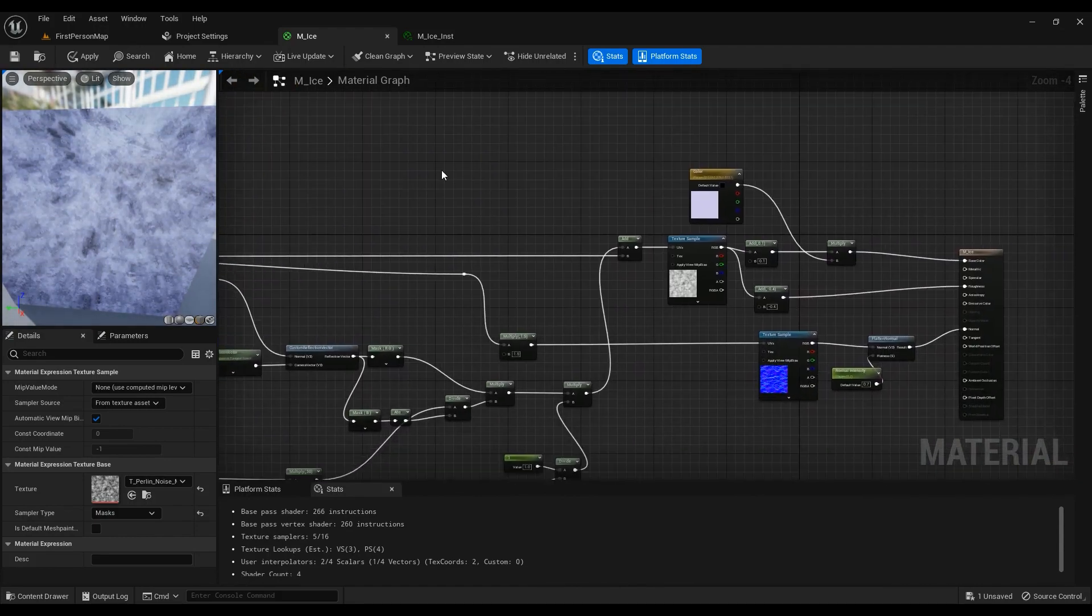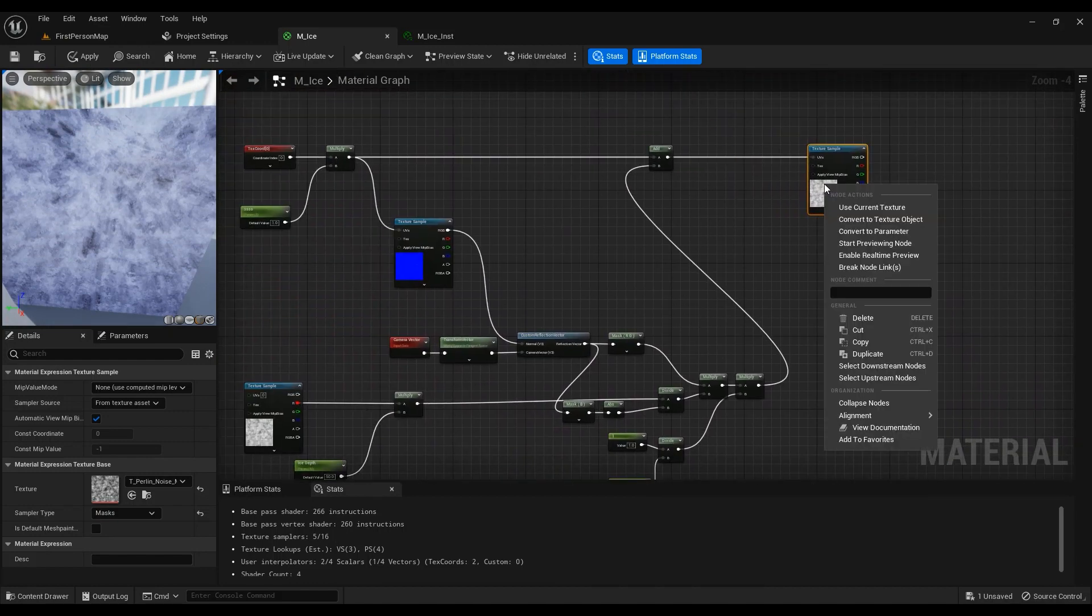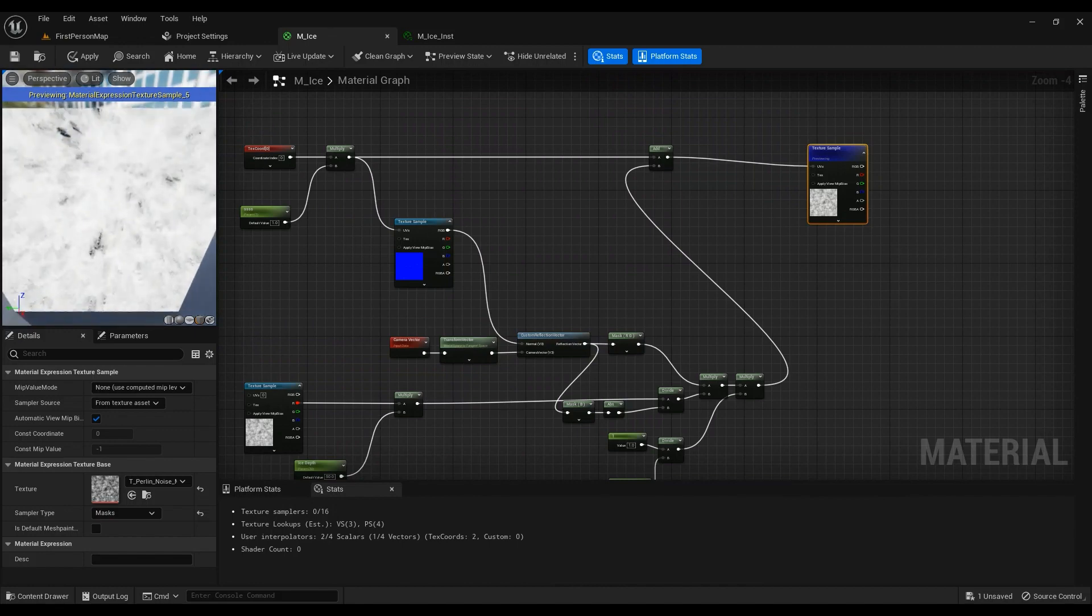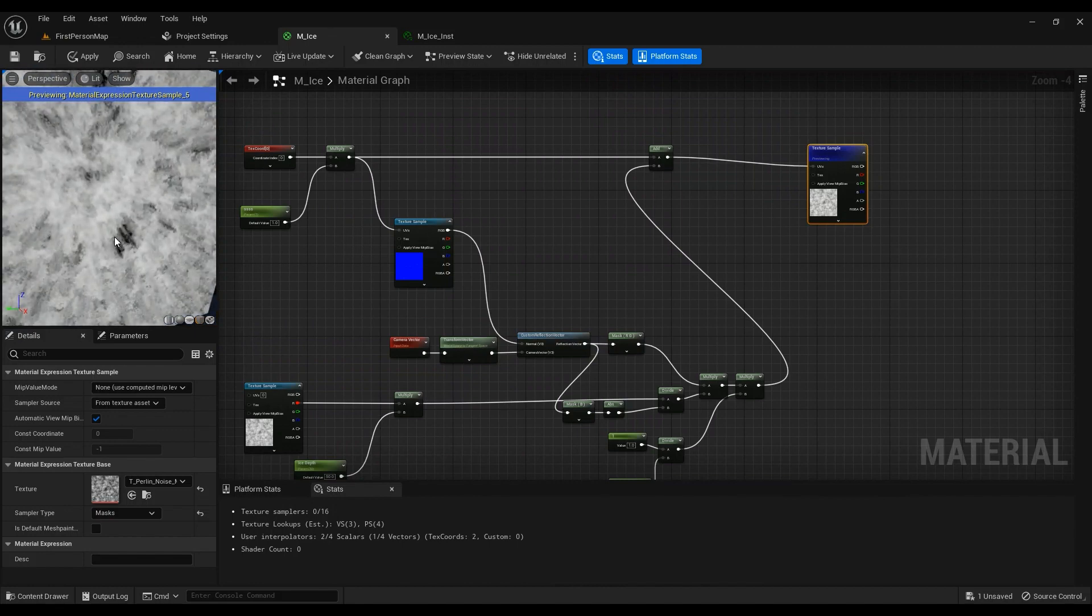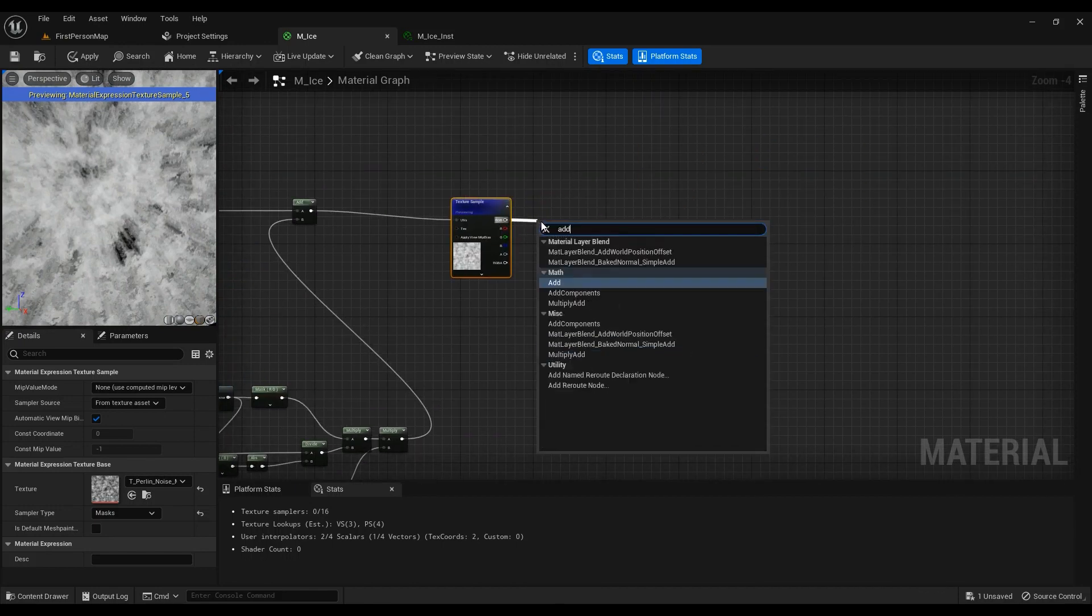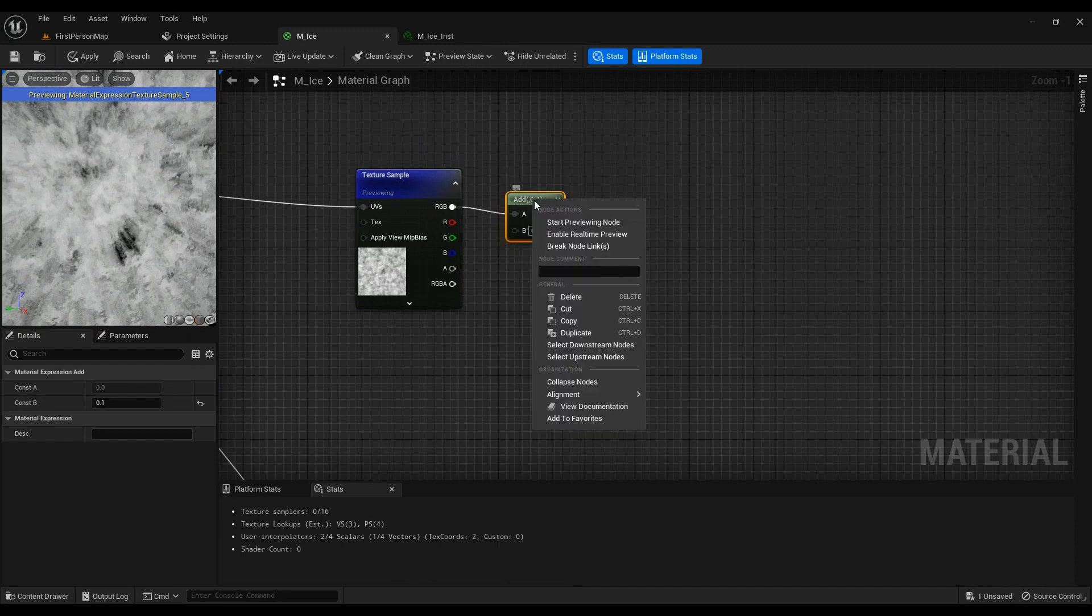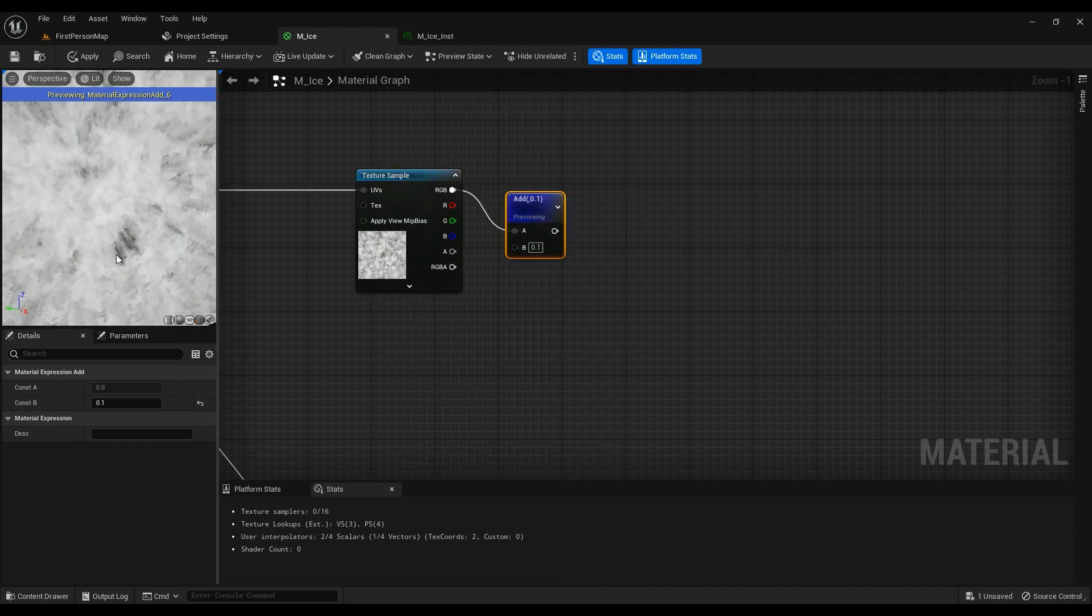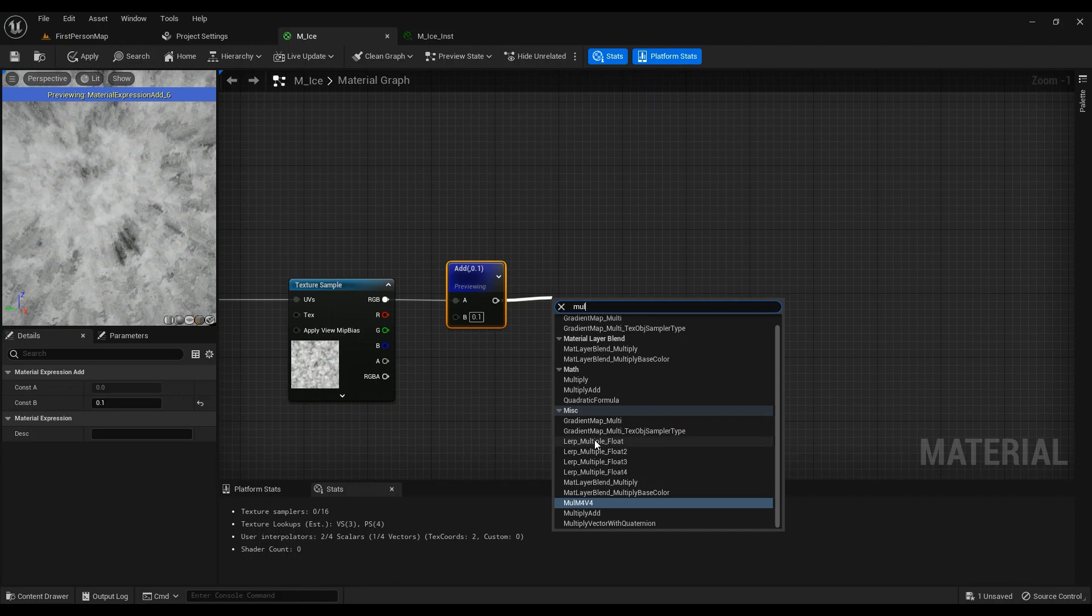We could just easily hook this one into the base color, but I don't really like the fact that these are too black. I just want to add a little bit of a float to it to make it less black. I mean, you could go ahead with this one, it doesn't matter, but it's just me. Then multiply it by a color.